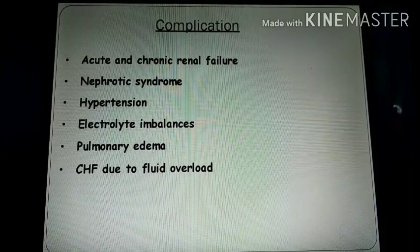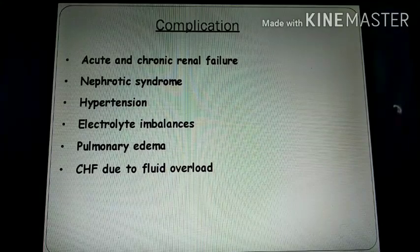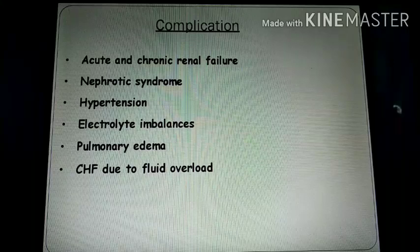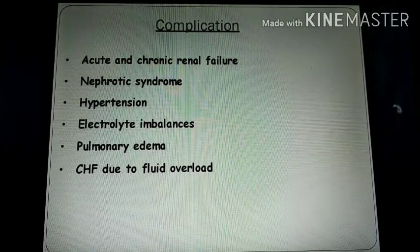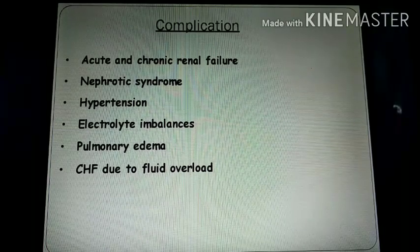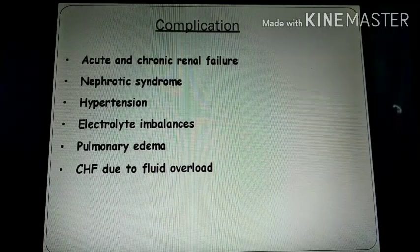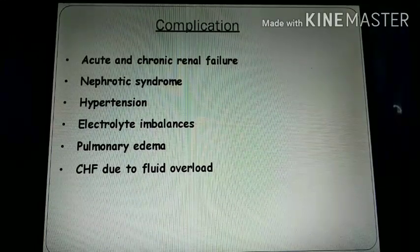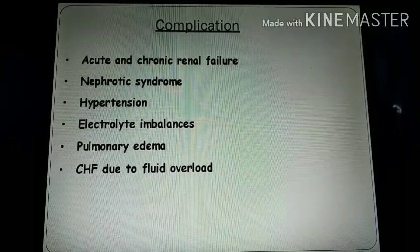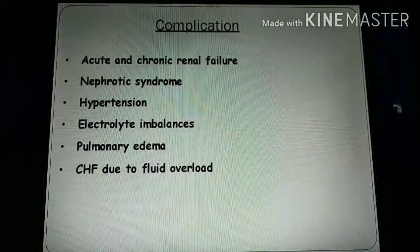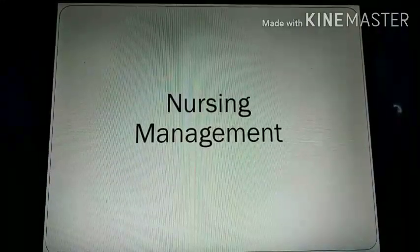Complications: if glomerulonephritis is not treated, acute or chronic renal failure may occur, leading to kidney damage. Nephrotic syndrome may also occur, characterized by oedema, proteinuria, and hyperlipidemia. Hypertension and electrolyte imbalance may develop. Pulmonary oedema and congestive heart failure may occur due to fluid overload.